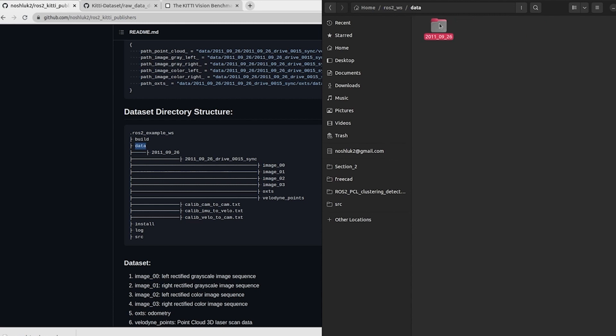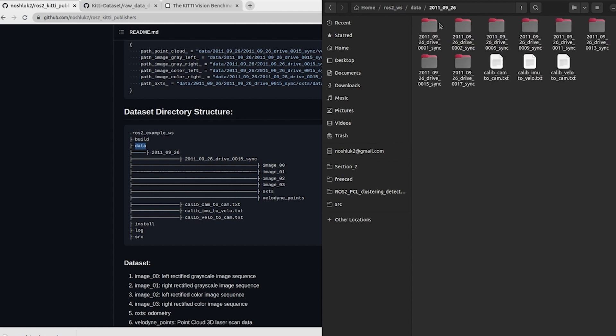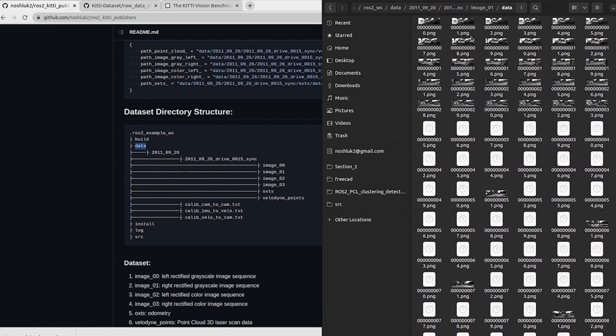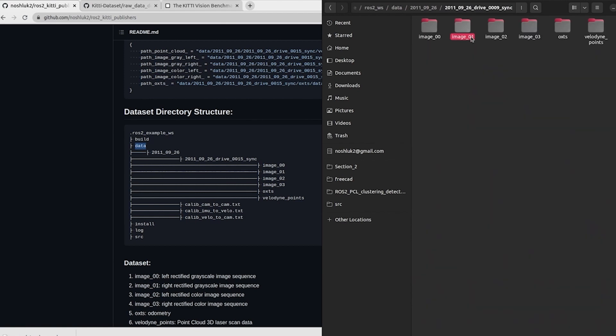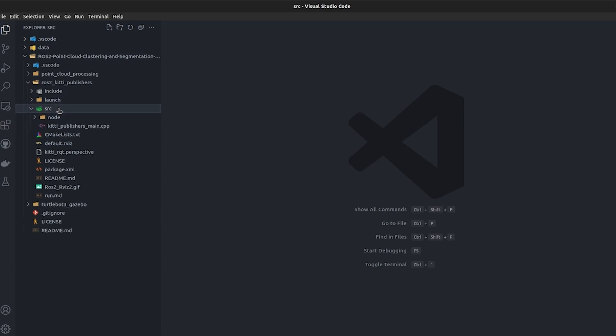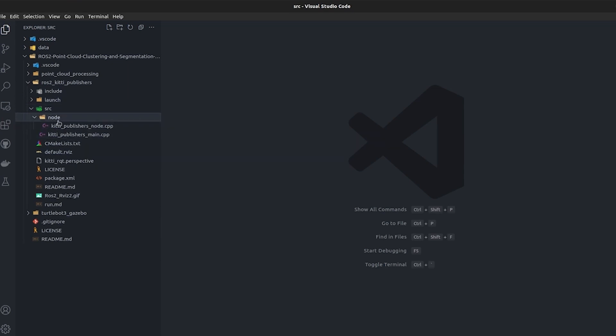If I show you, I have multiple sequences downloaded. Inside of these sequences I have images, I have Velodyne data, and IMU and GPS. If we take a look into this package, inside of this package there is a source file kitti_publisher_main and kitti_publisher_node.